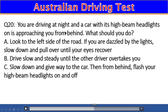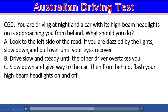Question 20: You are driving at night and a car with its high beam headlights on is approaching from behind. What should you do? A) Look to the left side of the road — if dazzled by the lights, slow down and pull over until your eyes recover, B) Drive slowly and steadily until the other car overtakes you, C) Slow down and flash your high beam headlights on and off. The right answer is A.